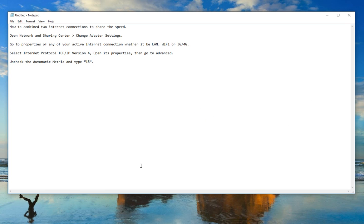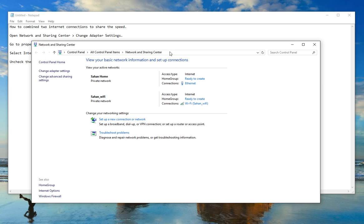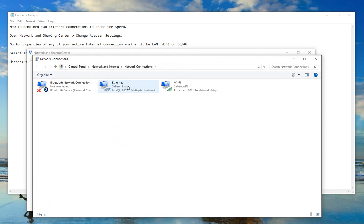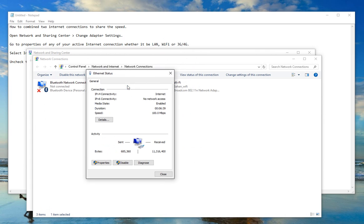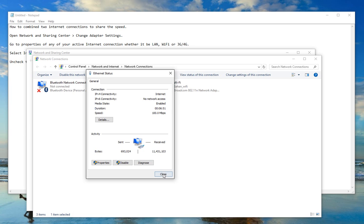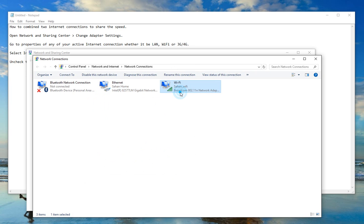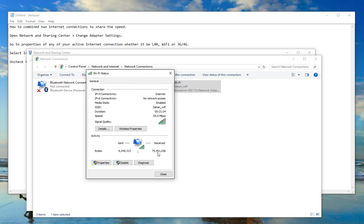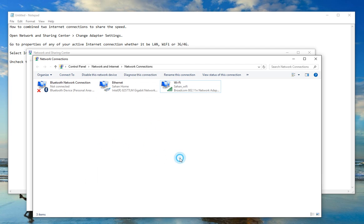So how to check both are working. You again go to open network and sharing center. Change the settings. So if I go here, you can see I have started my download. So you can see I am receiving some amount of data here. And it's working. And if I go to Wi-Fi, same way you can see both are simultaneously downloading and uploading with the connection speed.